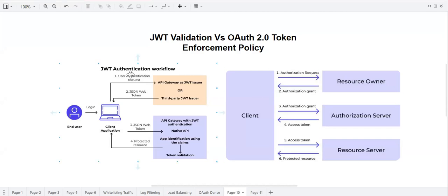We are going to talk about JWT validation policy versus OAuth 2.0 token-based policy. When we are talking about OAuth 2.0 token-based policy, we need an auth server. We can create our own auth server like we did in a previous session — we can create our application, deploy it, and use it as an auth server — or we can go for an external auth server like Okta. AnyPoint platform supports having multiple external auth servers configured.